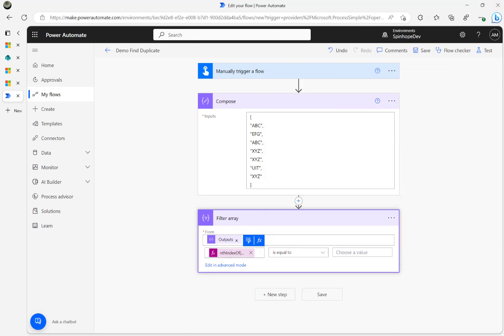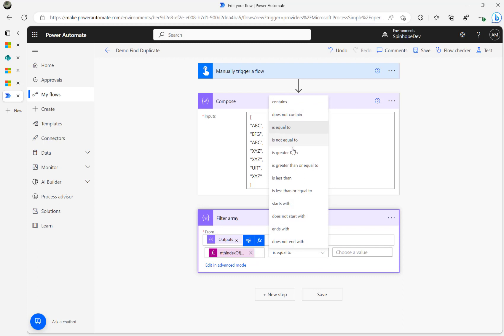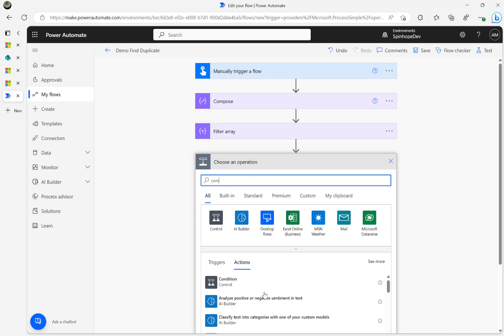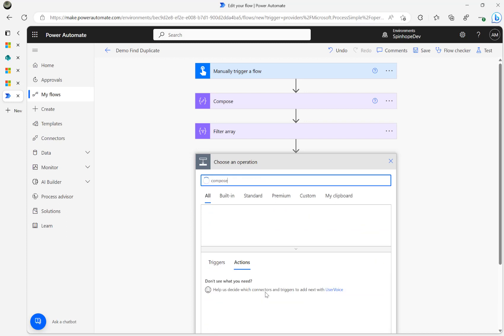I'm going to set the condition as greater than zero. Then I add another compose here.